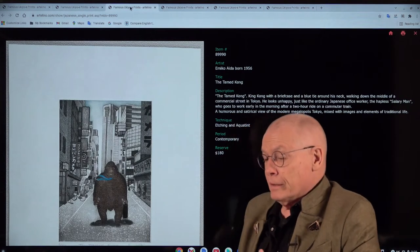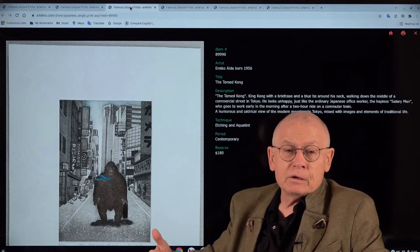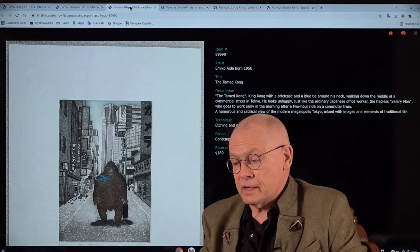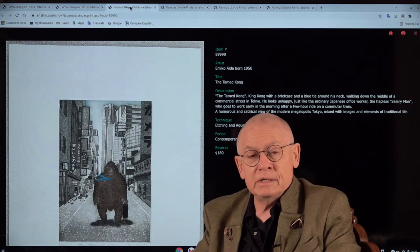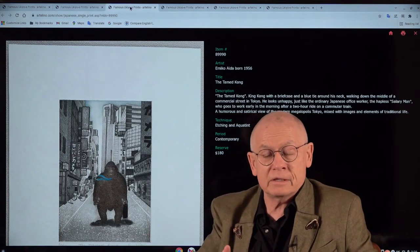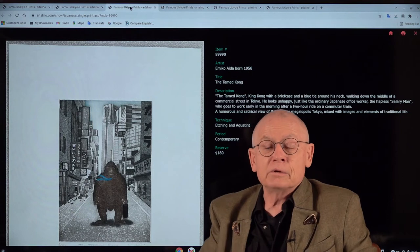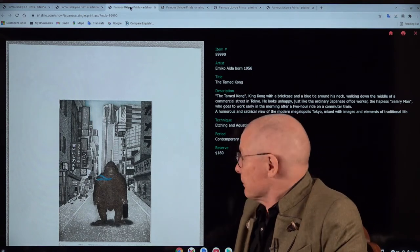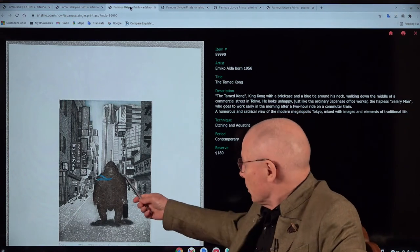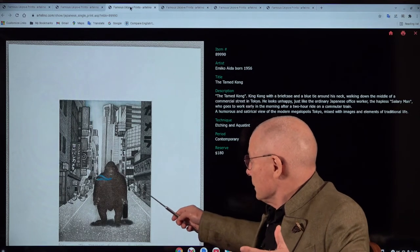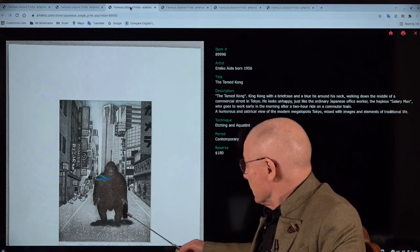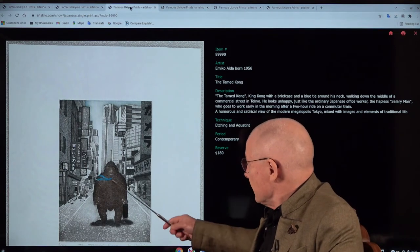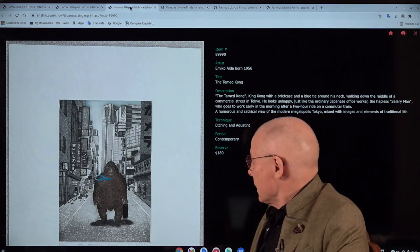The next one deals also with this controversy, this contrast, this dualism of old Japanese traditions and modern Western civilization, which broke into Japan after 1945. This is a funny title, The Tamed Kong. It shows a kind of King Kong ape with a typical office case and a blue tie around his neck.